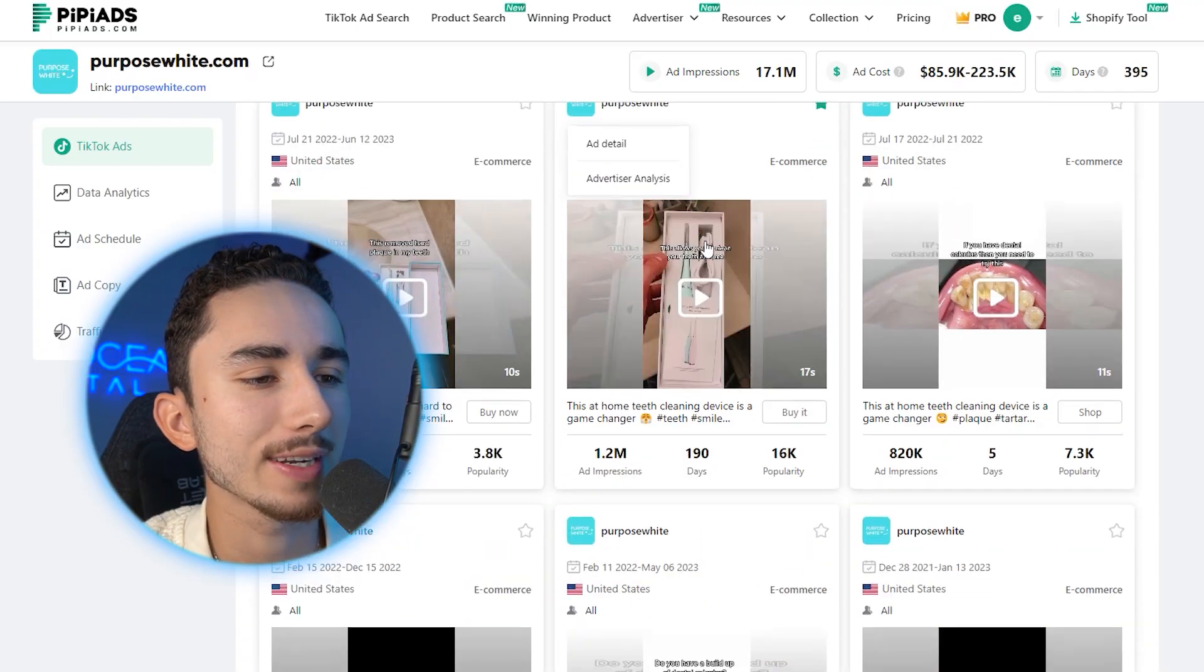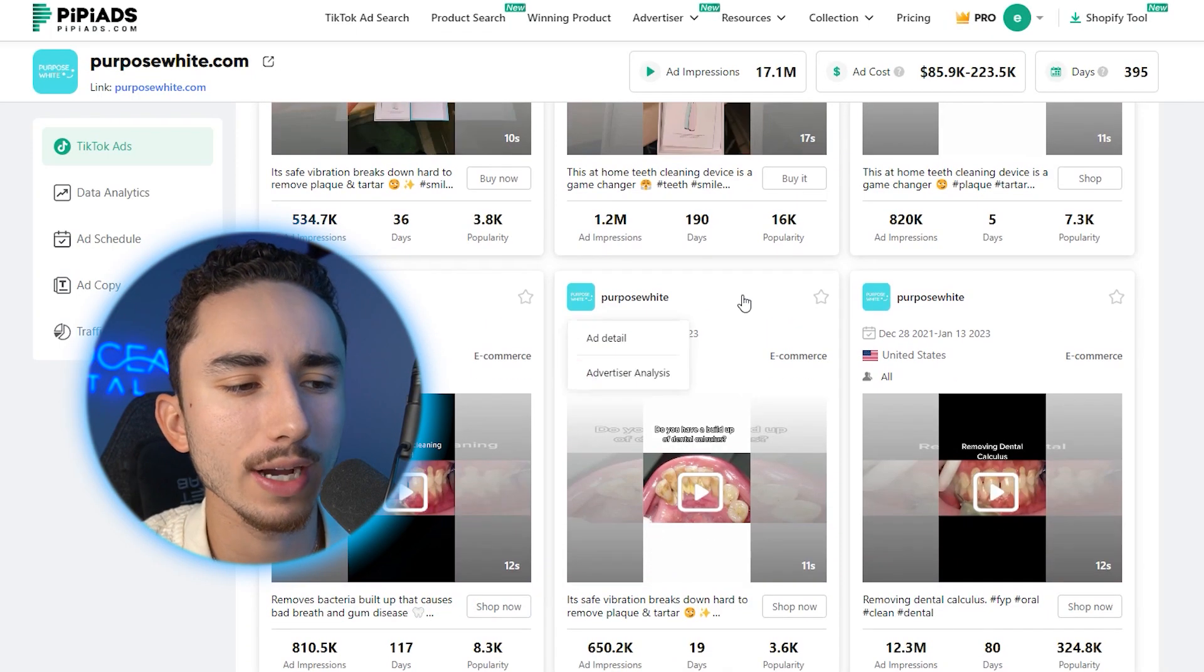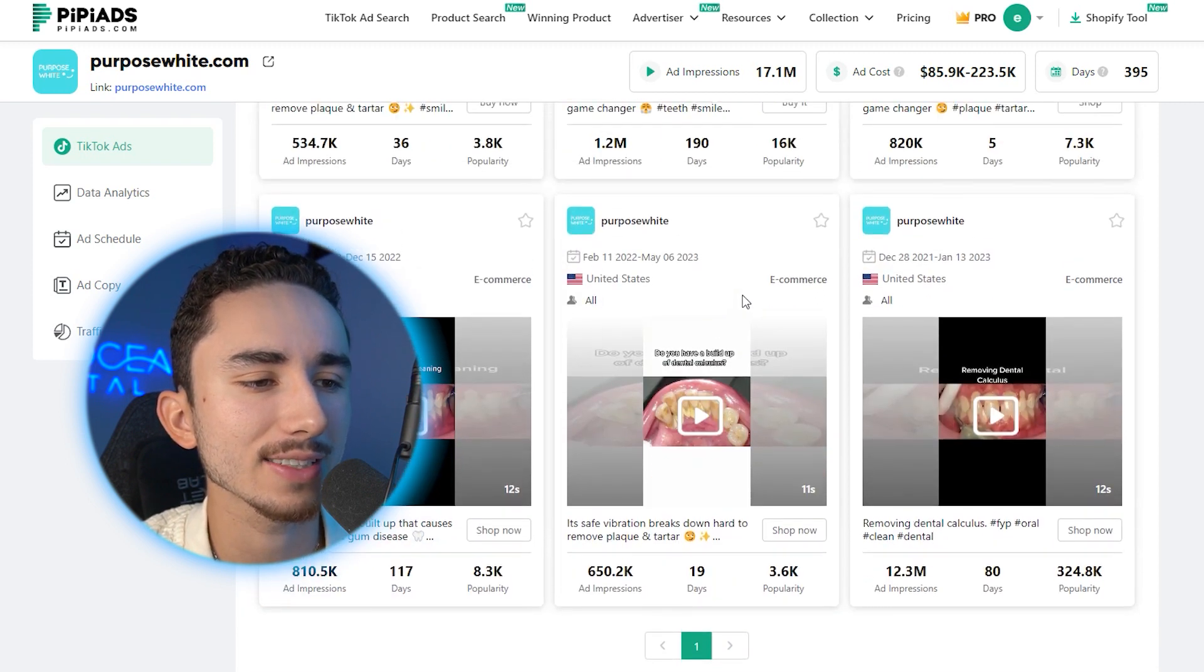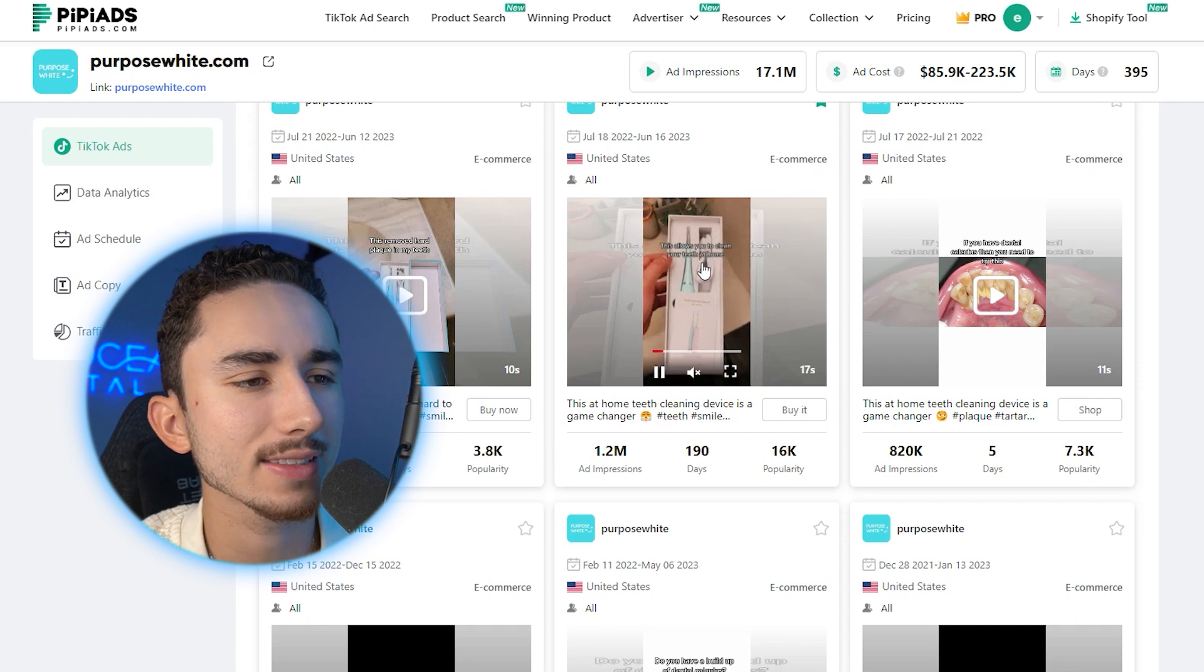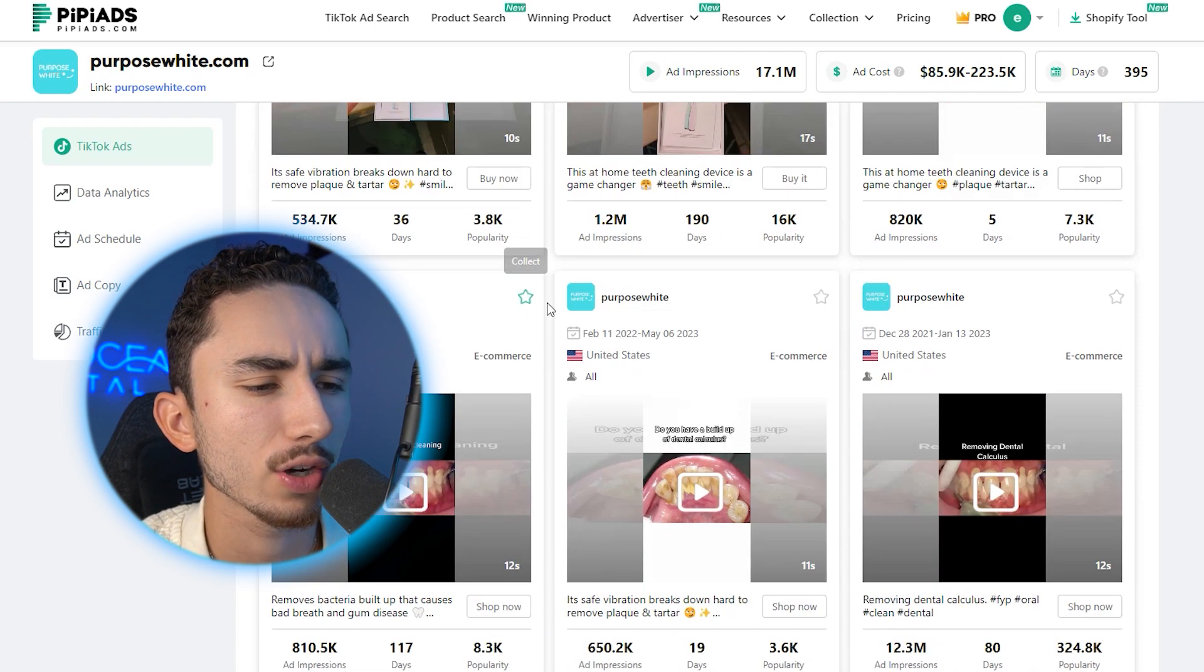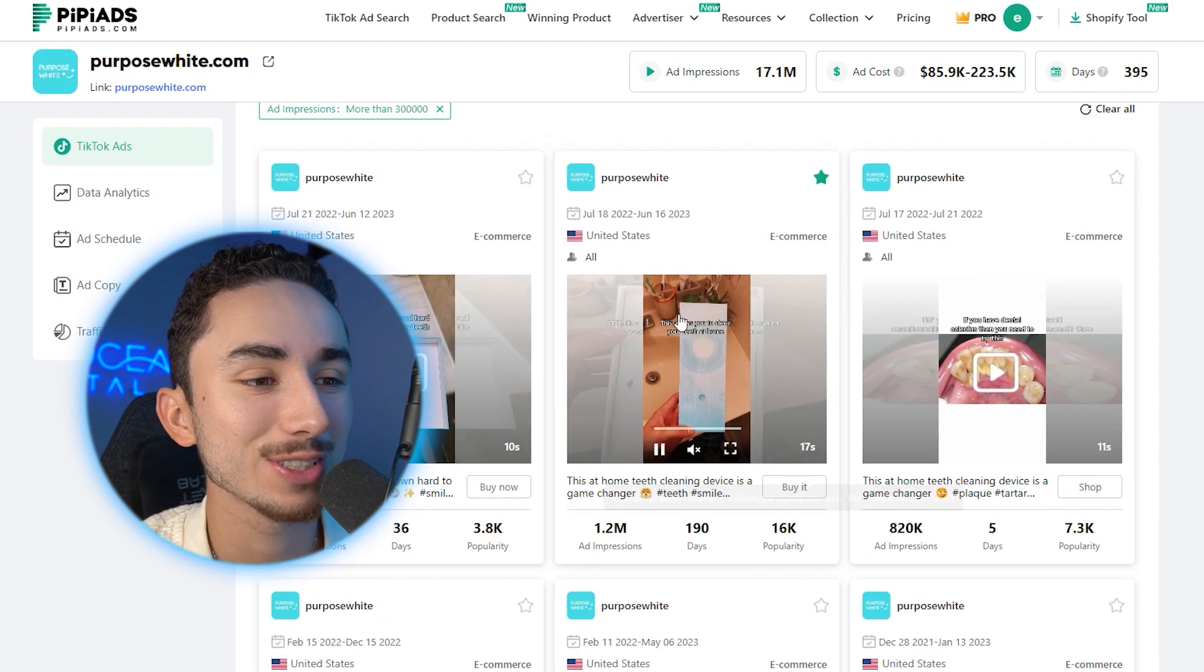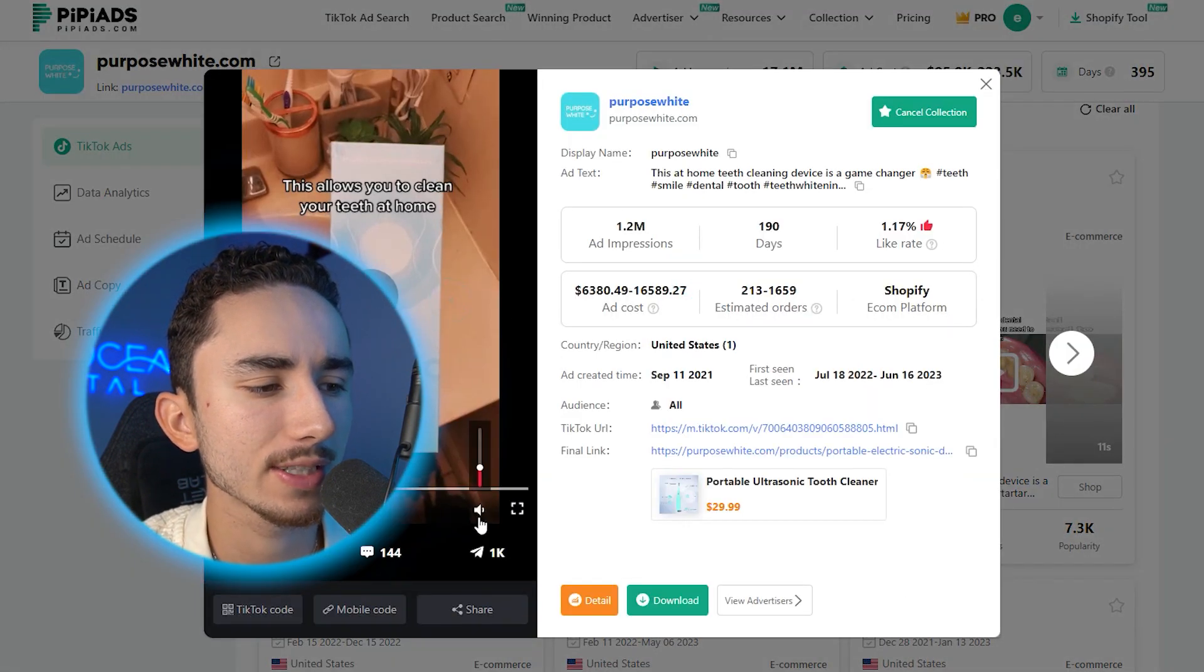So this brand called Purpose White is selling a tooth cleaner. Now it's not a toothbrush. It's actually a tooth cleaner for plaque specifically. It's kind of like a tool that you see at the dentist's office. I think this is actually really interesting. I haven't seen much like it, but they are crushing it. Some of their ads got 12 million views, which is ridiculous.